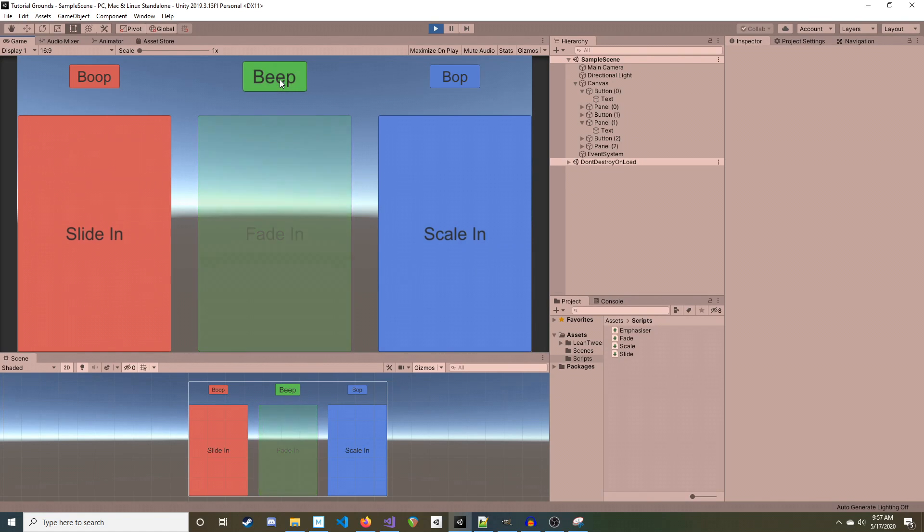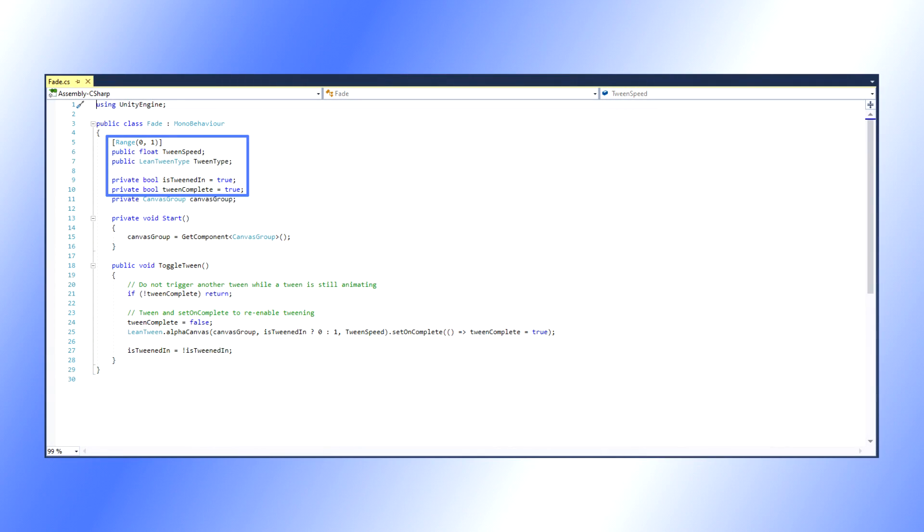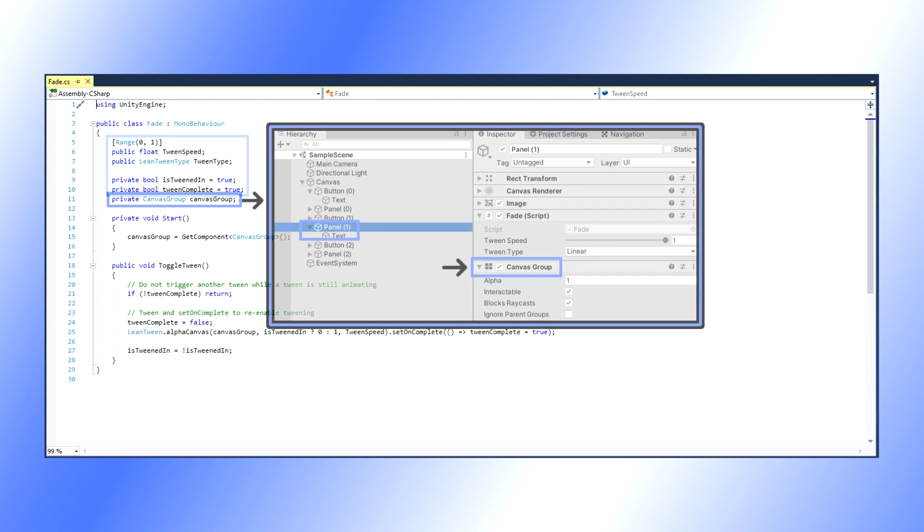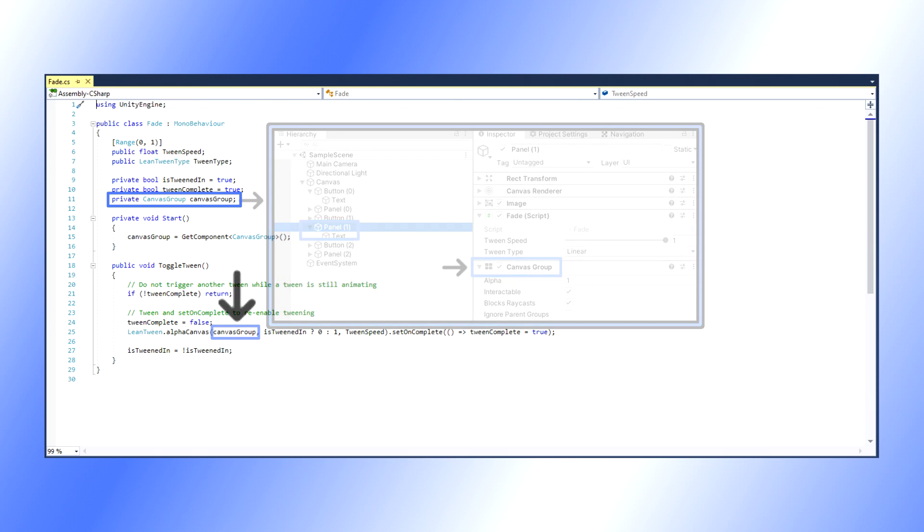Fade is easier, but has a few nuances of its own. We have already gone over TweenSpeed, TweenType, IsTweenedIn, and TweenComplete. The only thing new here is CanvasGroup. We don't need to do anything fancy with it besides to be mindful to put it on our component in the first place.